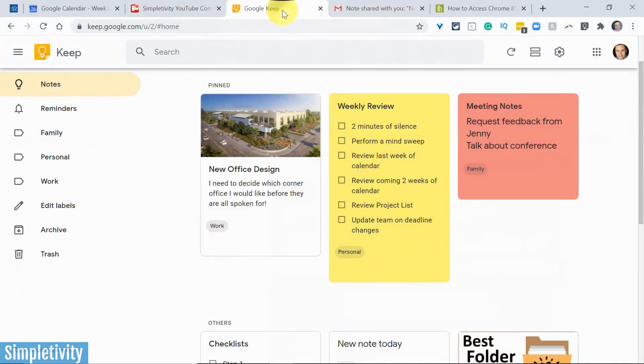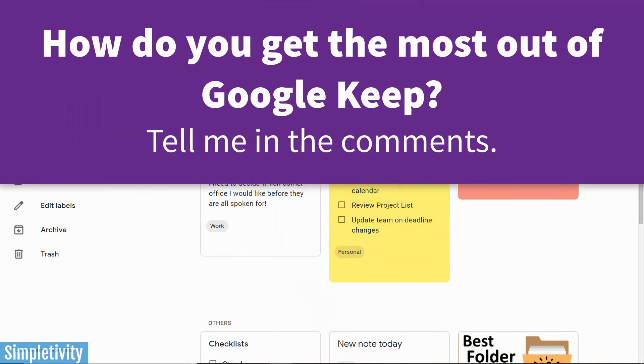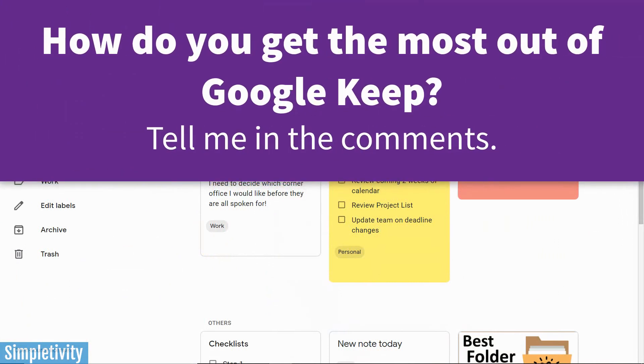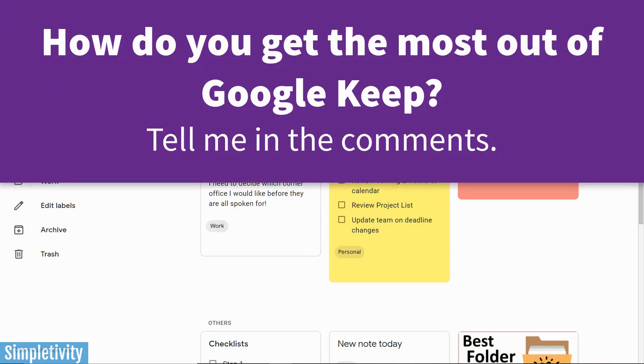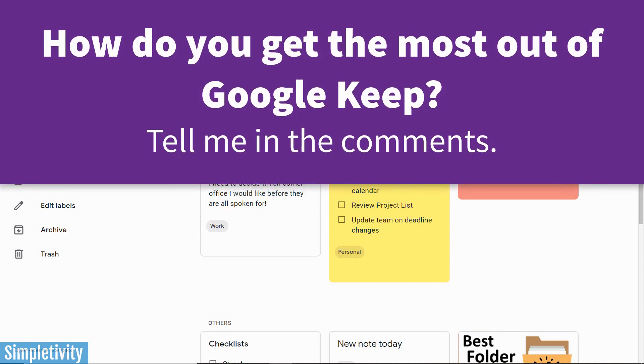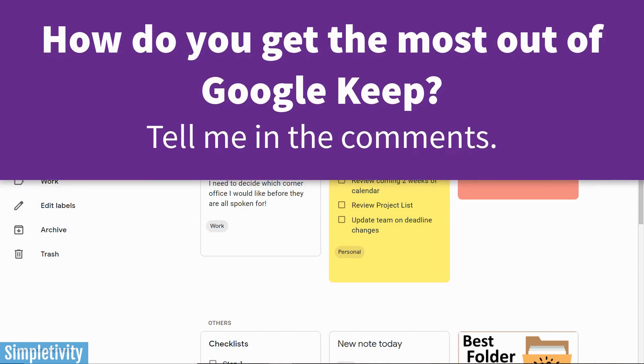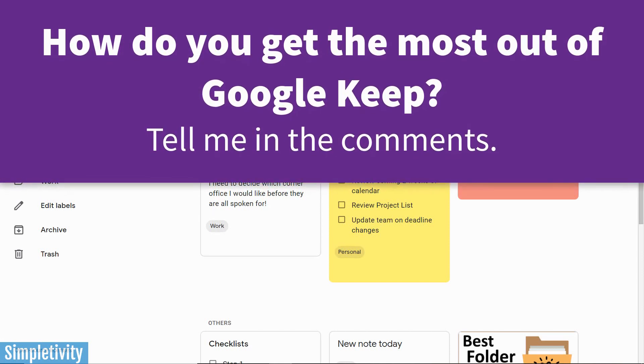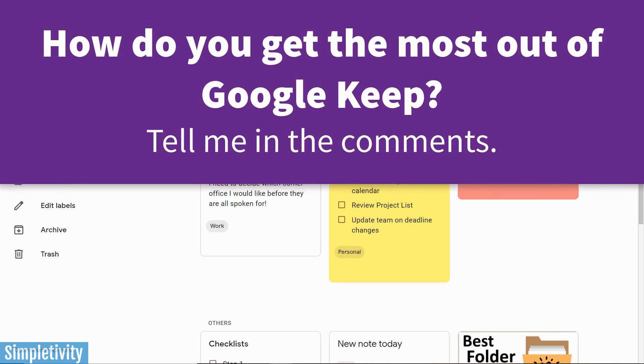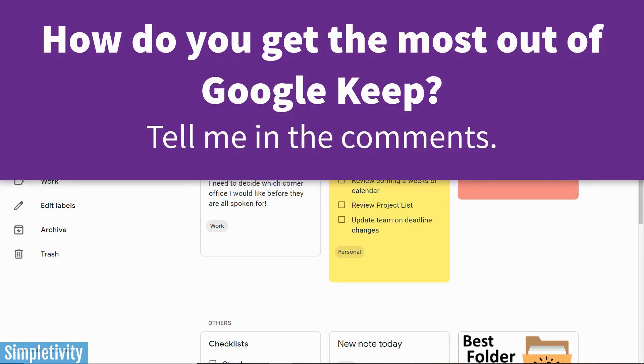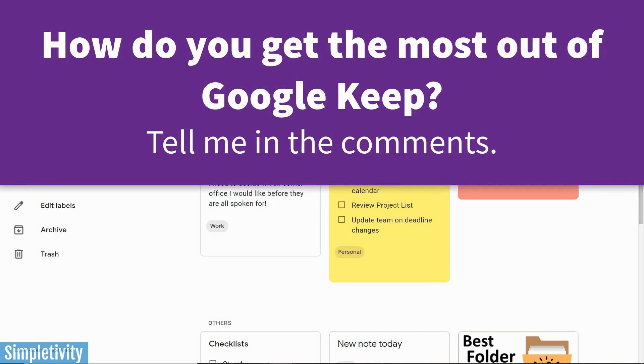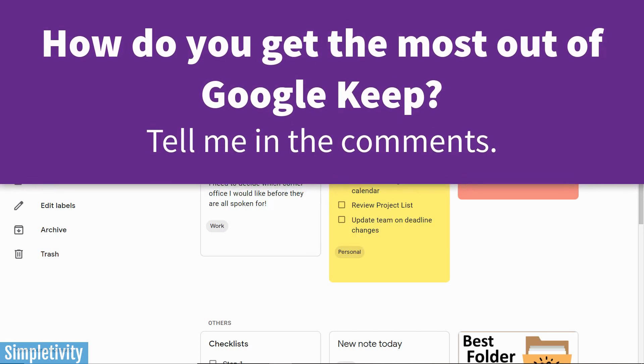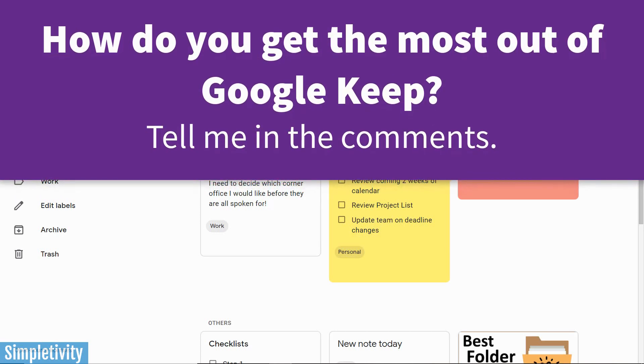Well, I hope you enjoyed today's tips, and I'd love to hear from you next. How do you get the most out of Google Keep? Please let me know in the comments down below, and let me know if you have any additional questions as well. Thank you so much for watching, and remember, being productive does not need to be difficult. In fact, it's very simple.